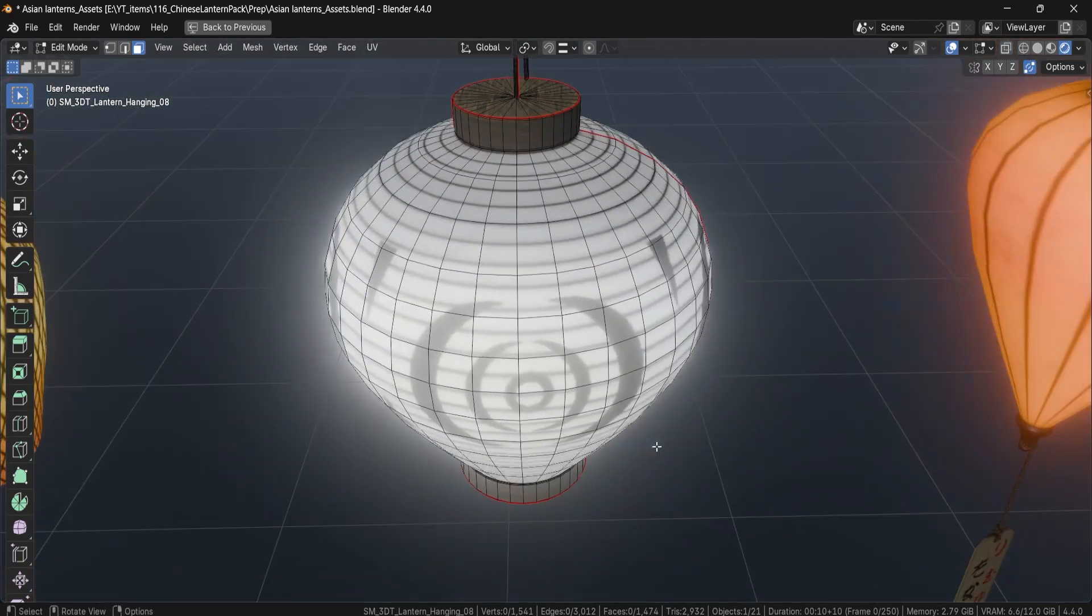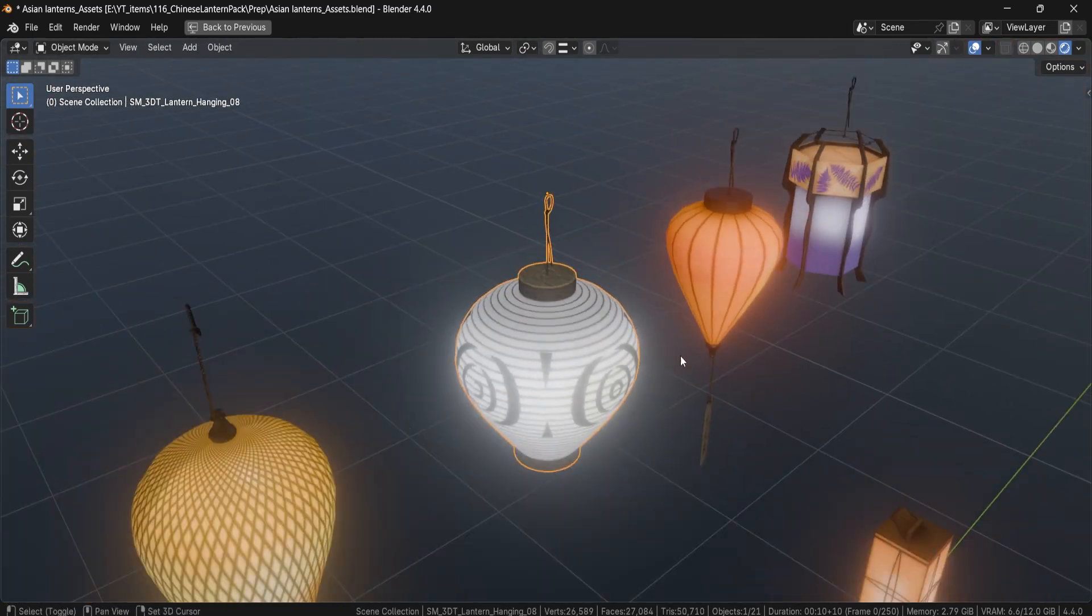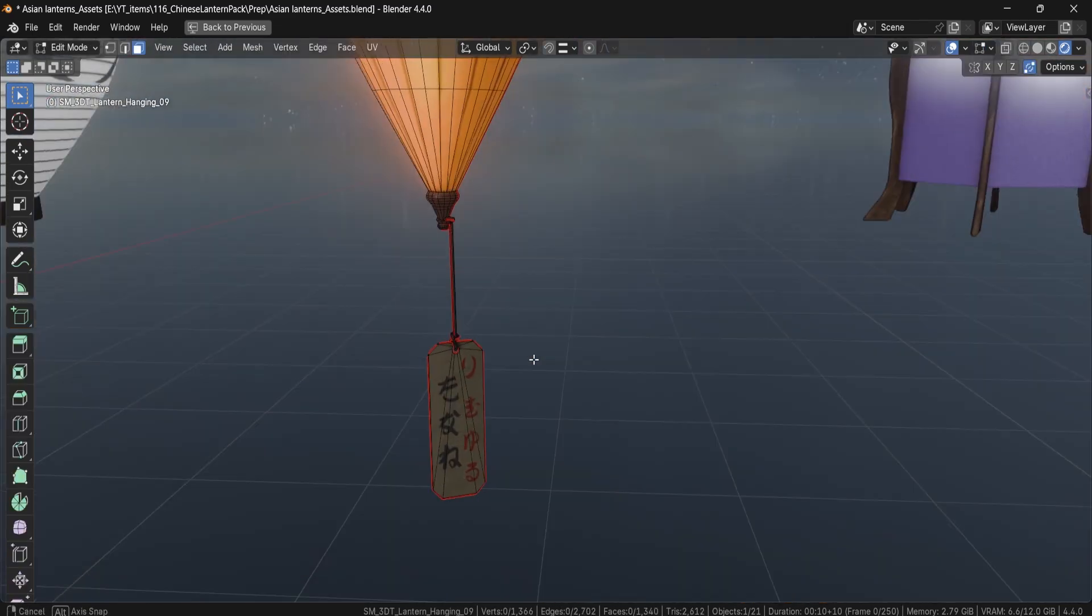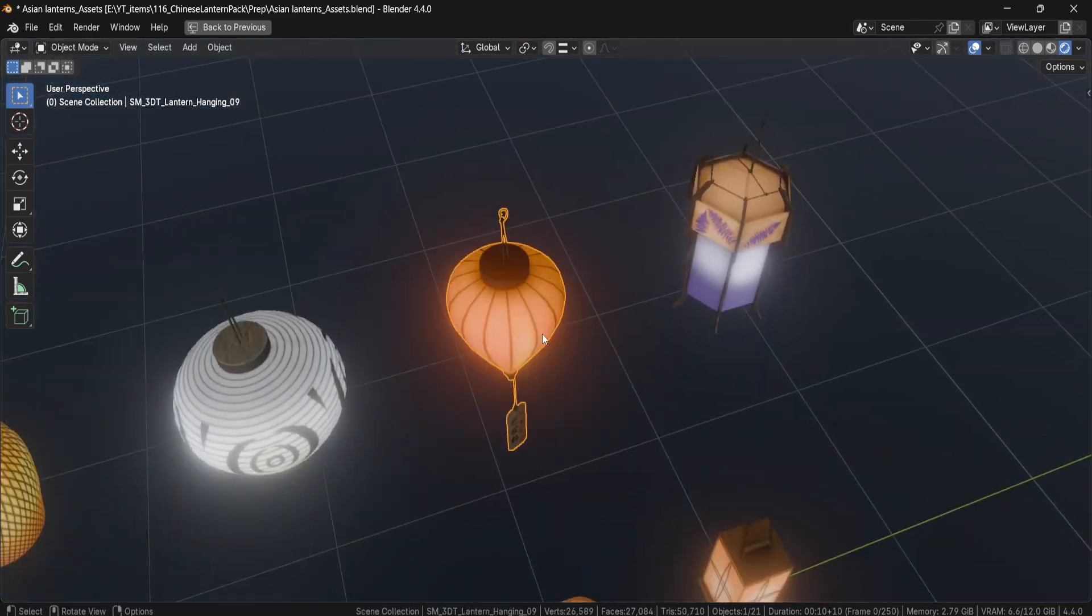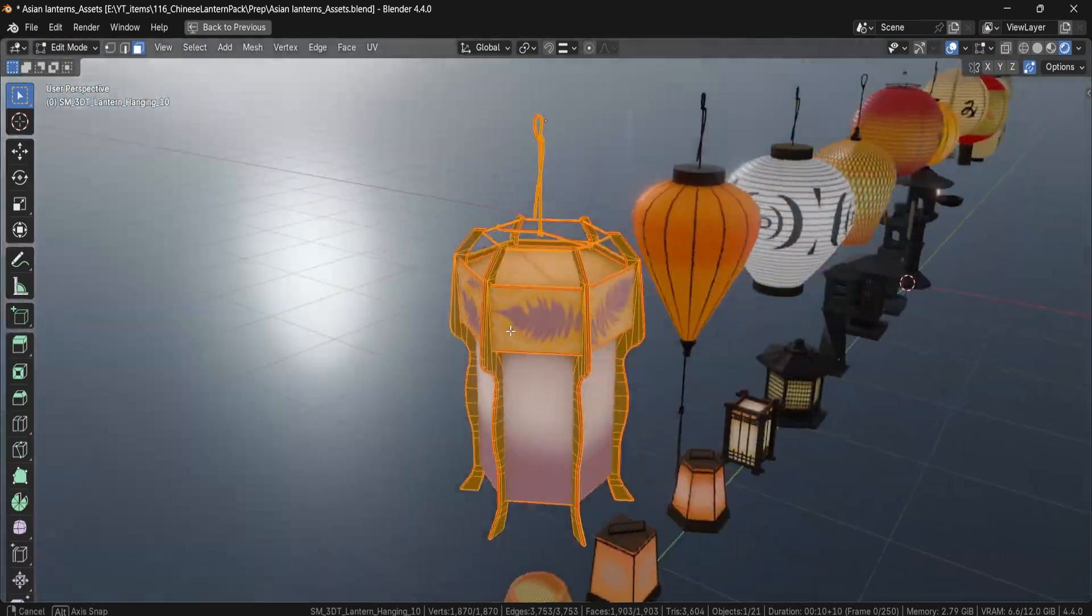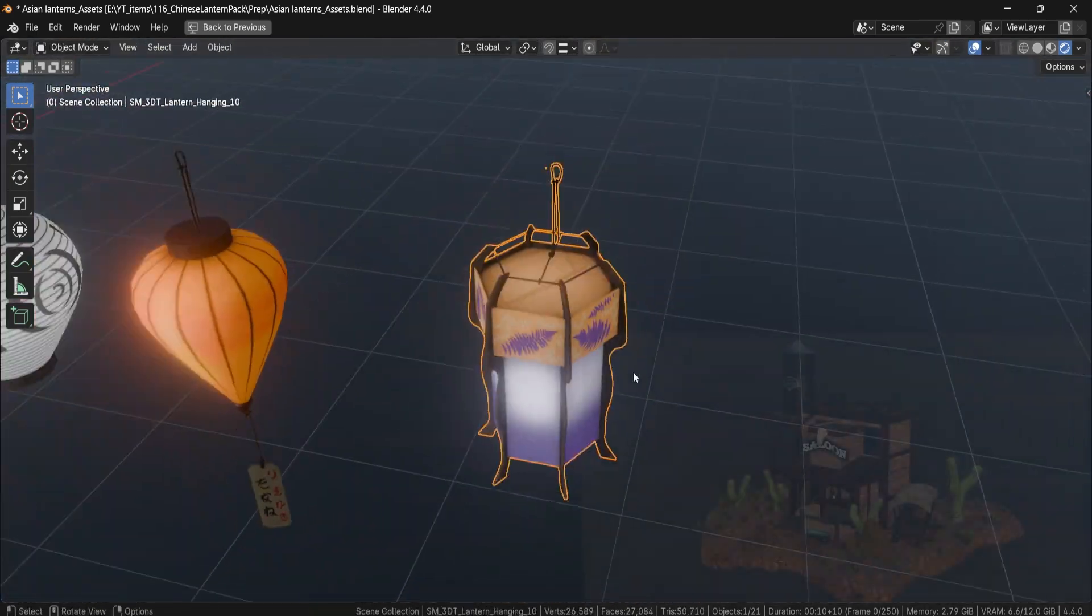But if you take it a step further, the deluxe version includes a complete lighting setup in Blender that uses emission shaders and environment tuning to get the most out of your scene.